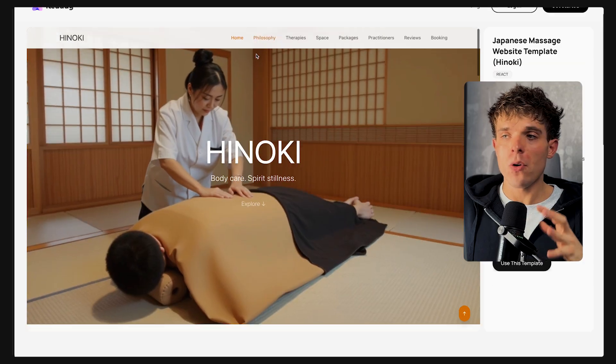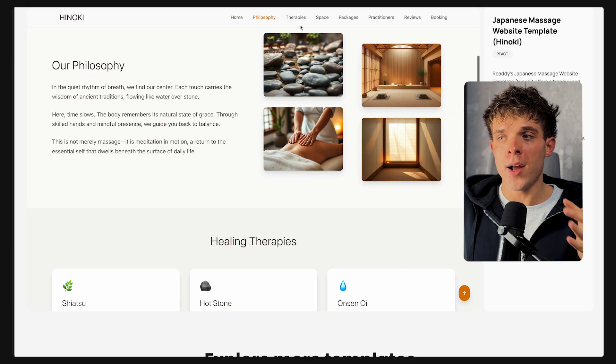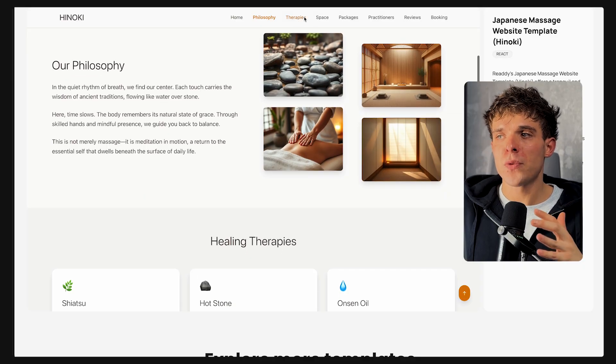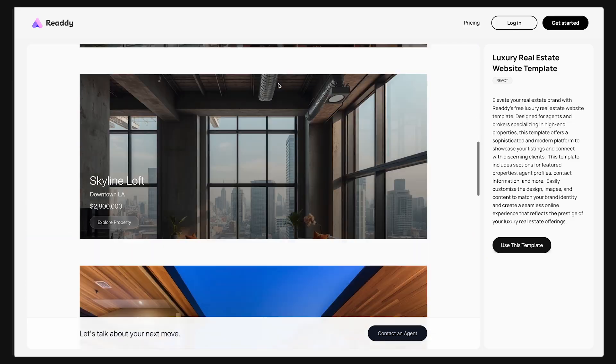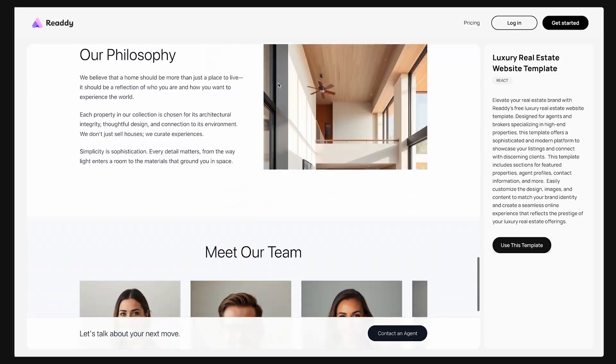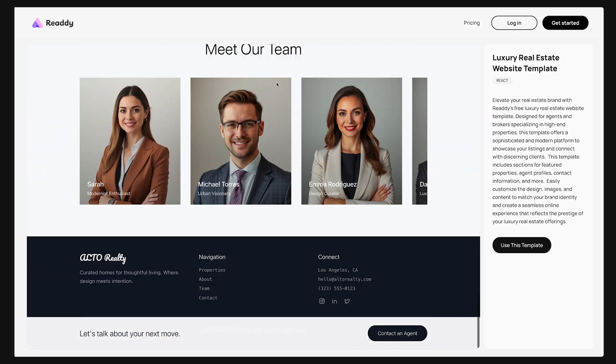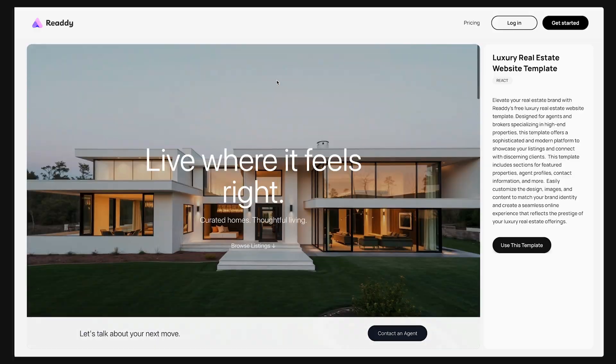Not only can you design a stunning website for your business in minutes, you can also sell these websites or even start your own AI-powered web design agency. People are already using Ready to build sites for clients and launch full-blown agencies powered entirely by AI. I'm going to show you how to finalize this website by adding the checkout page so we can launch it and start making sales.